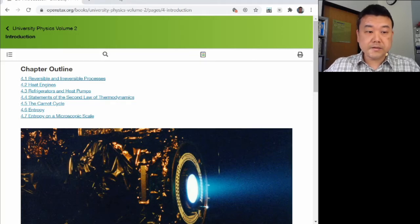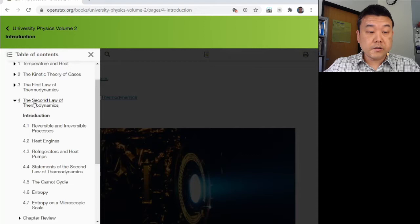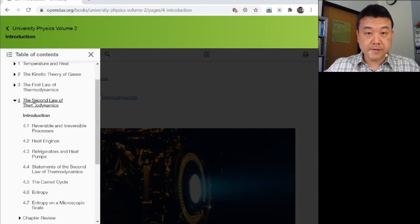Hi, this is the overview video for Chapter 4, The Second Law of Thermodynamics.